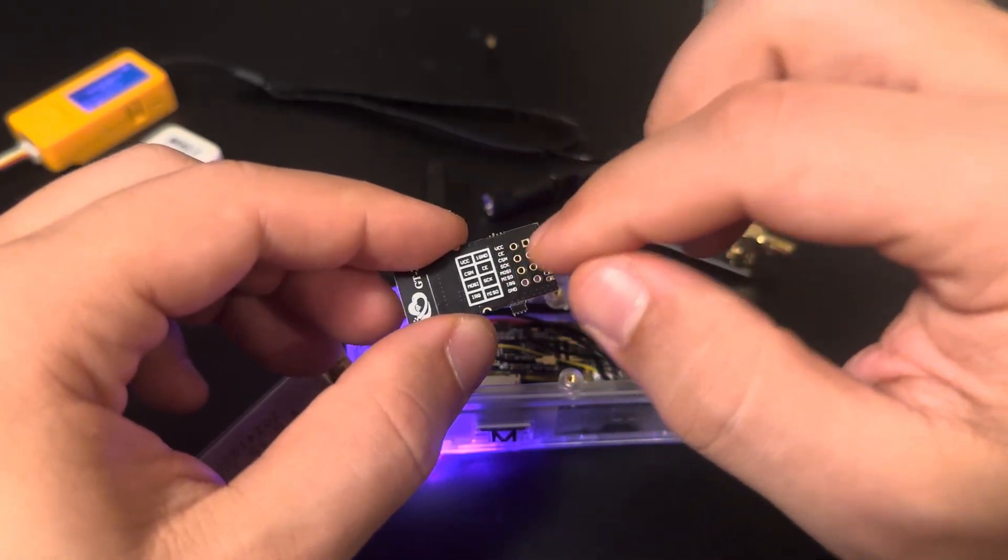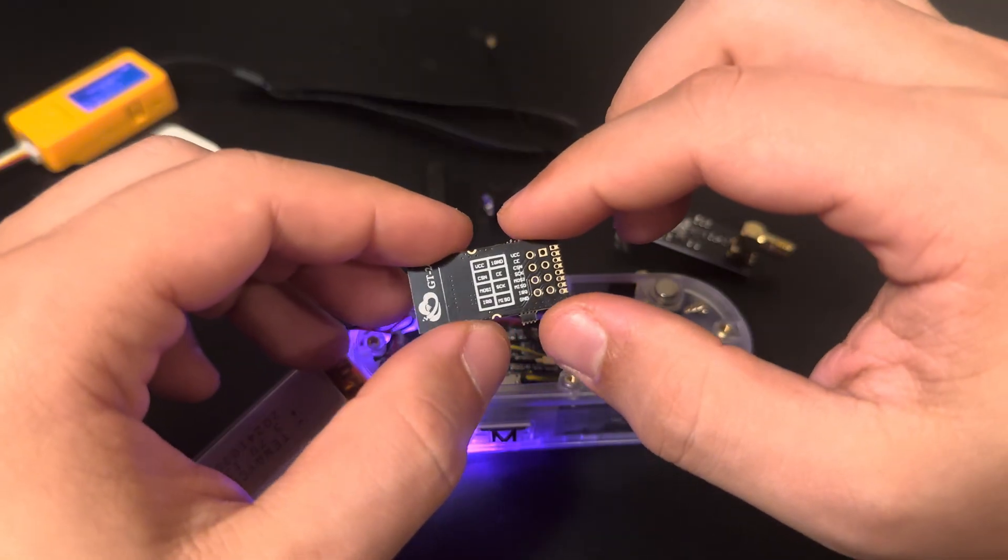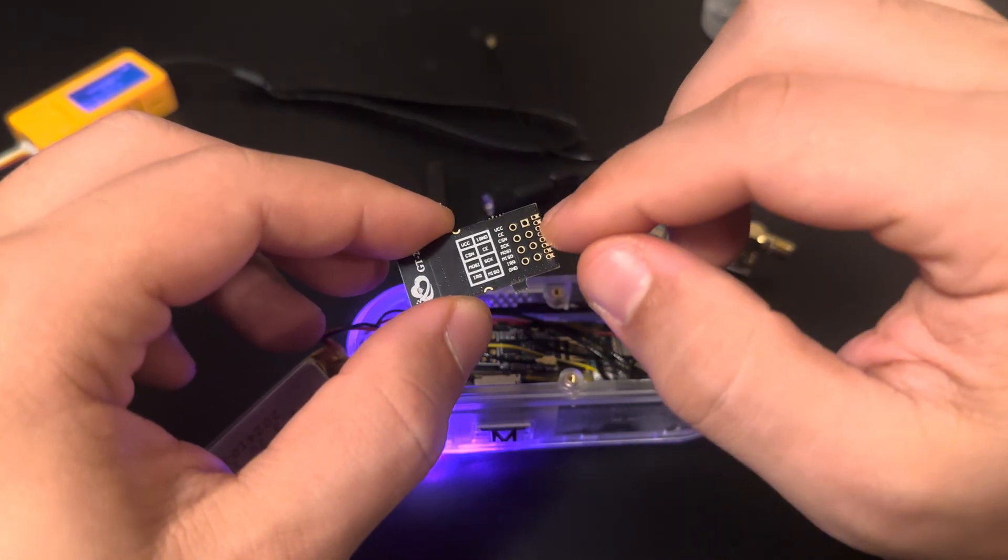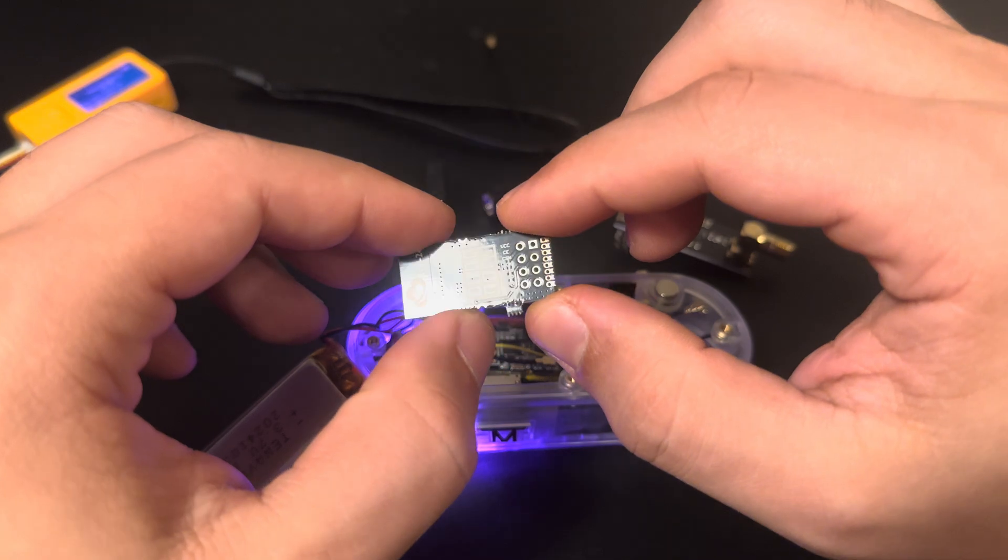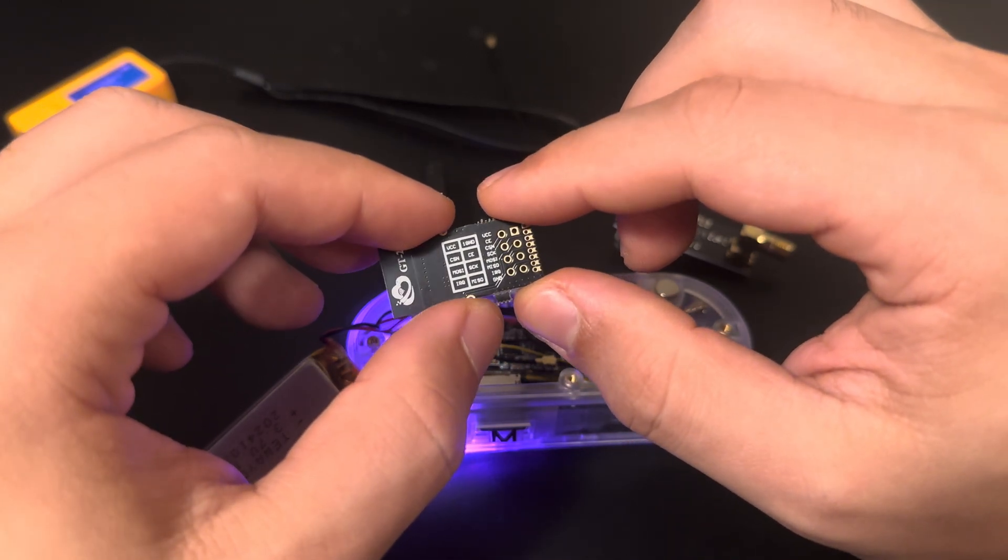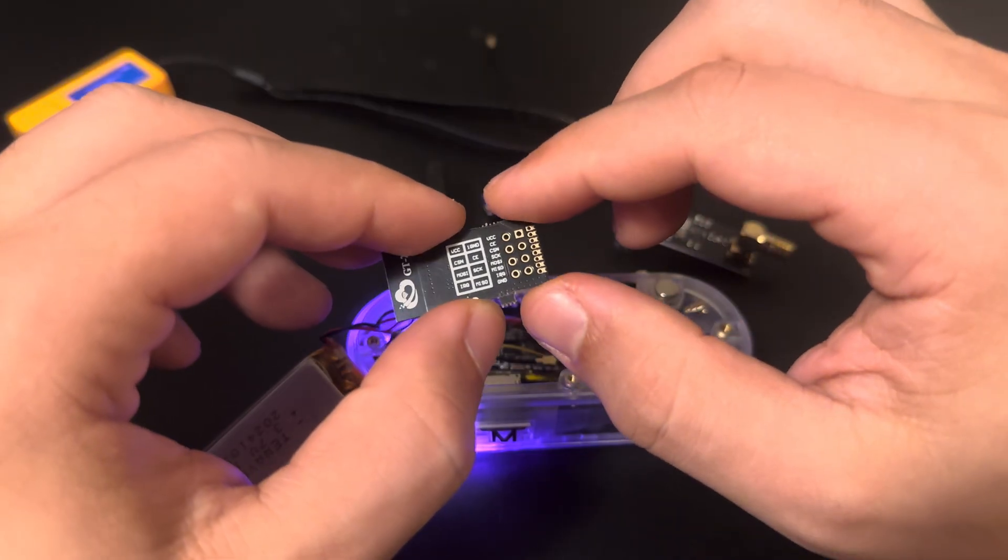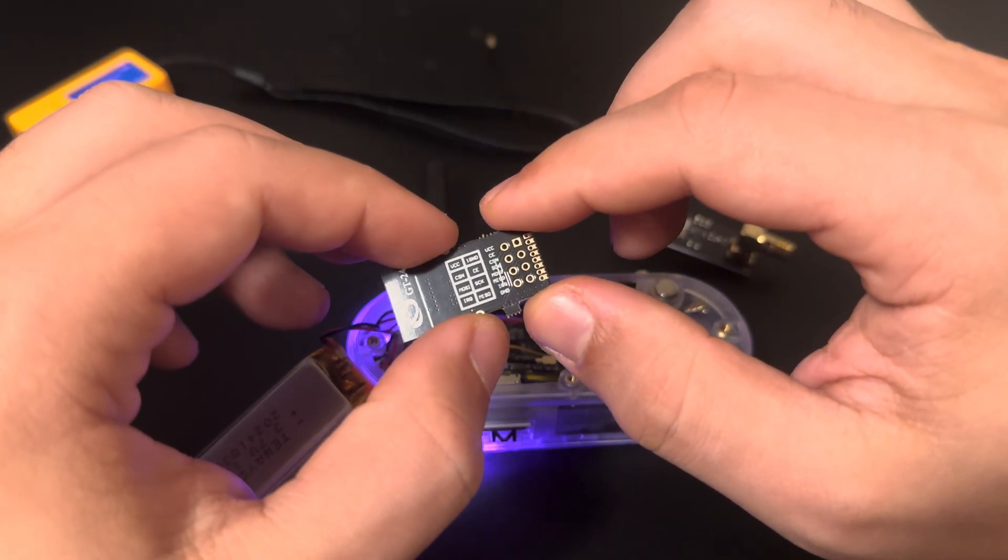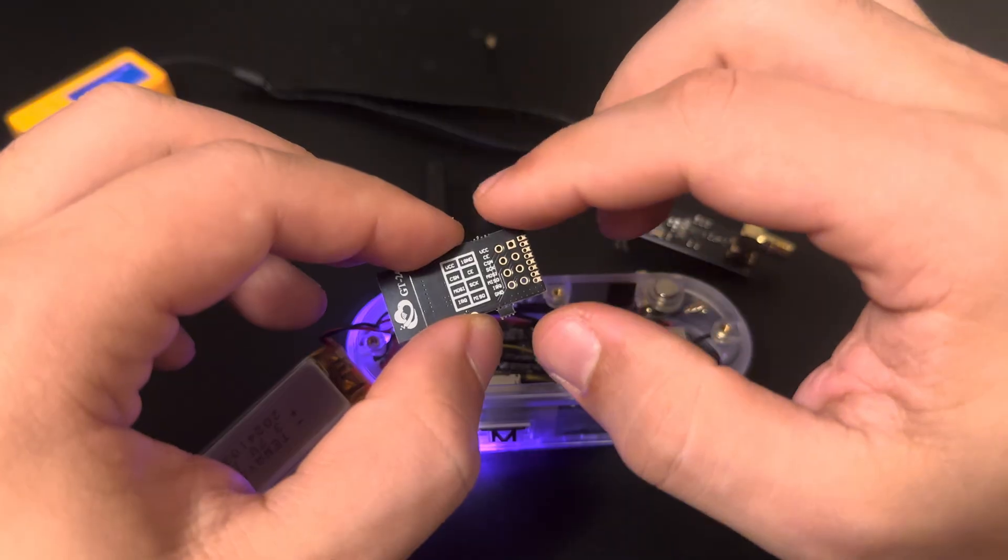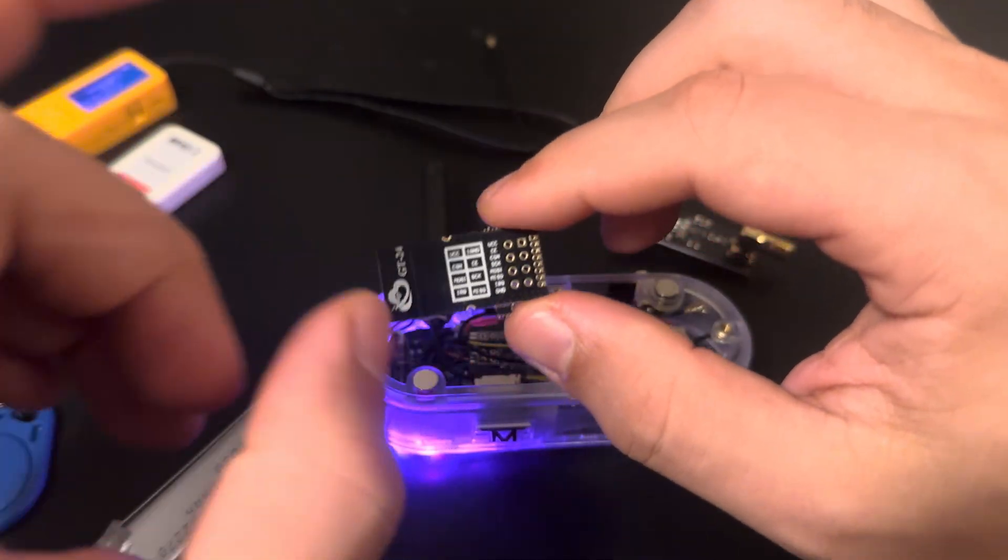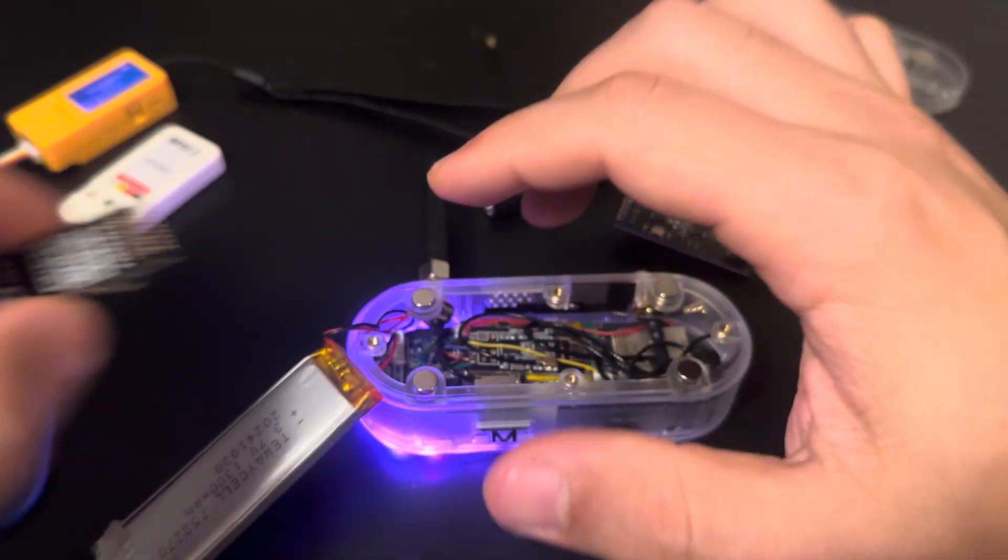The way to connect this is the same way that we have already in the Bruce repository. We have a media folder with a bunch of different connections, so you can follow there. But if you want me to create another video explaining this, let me know in the comments so I can create a video just focusing on that.